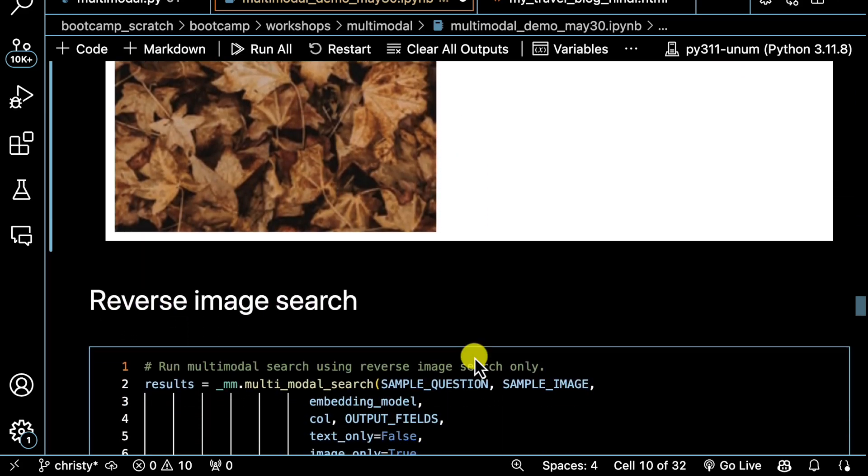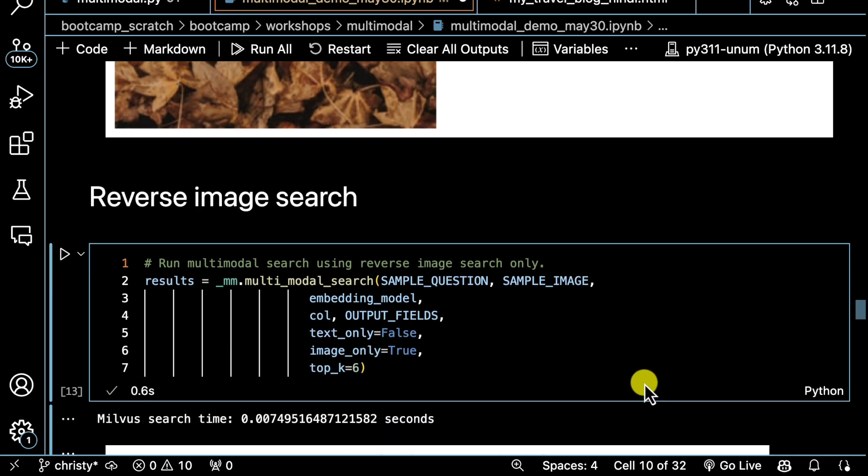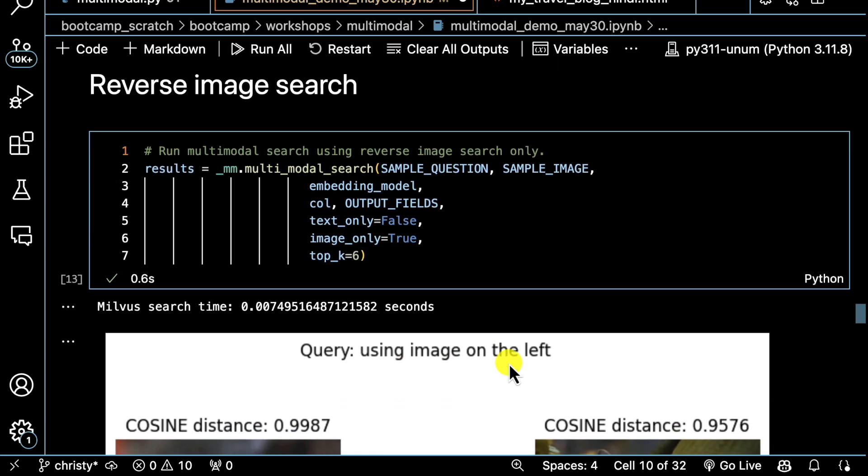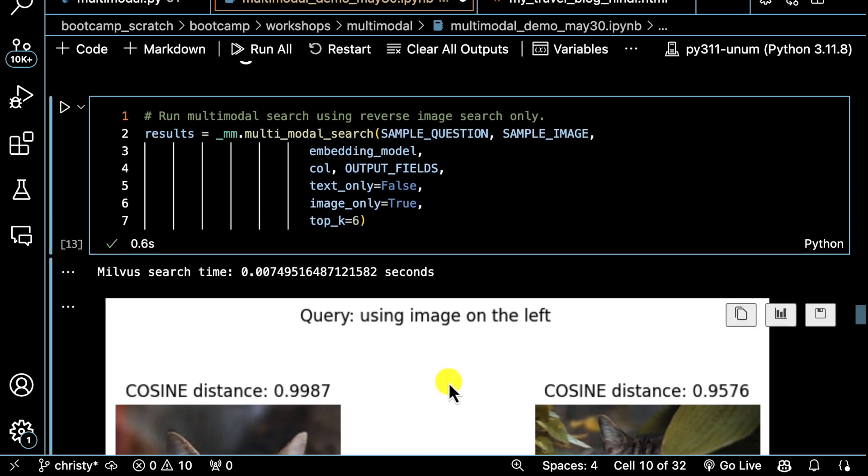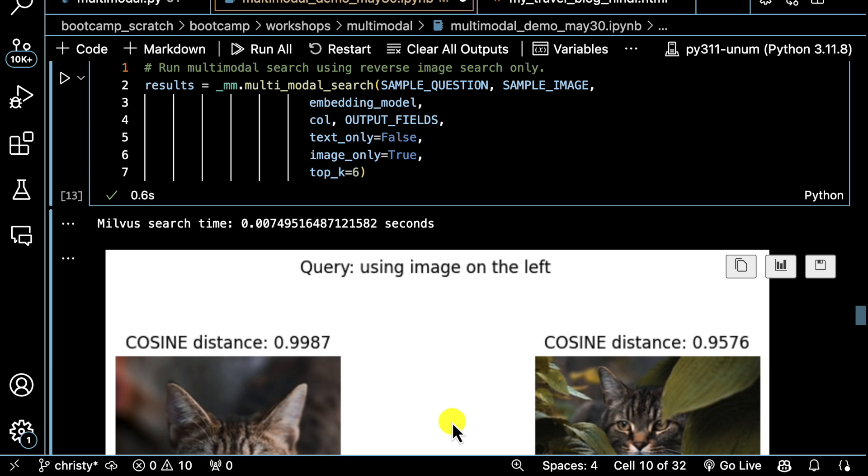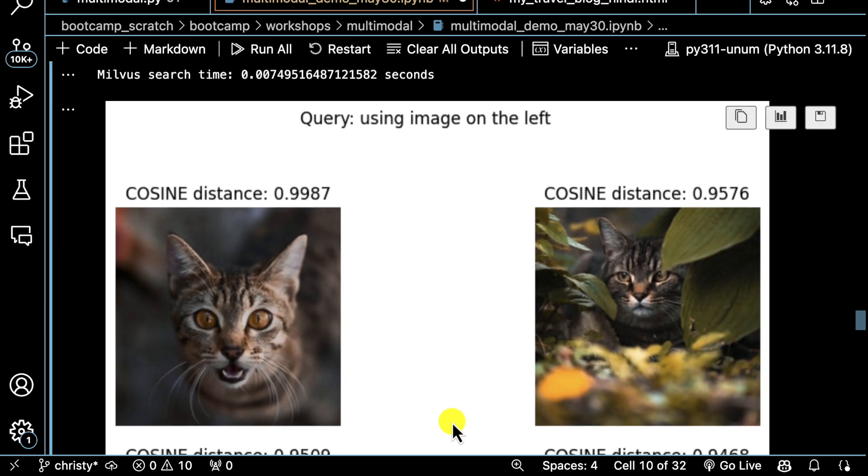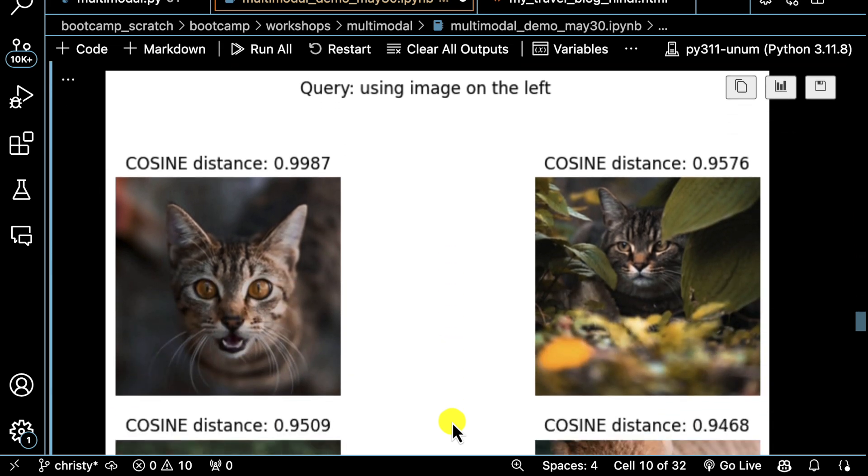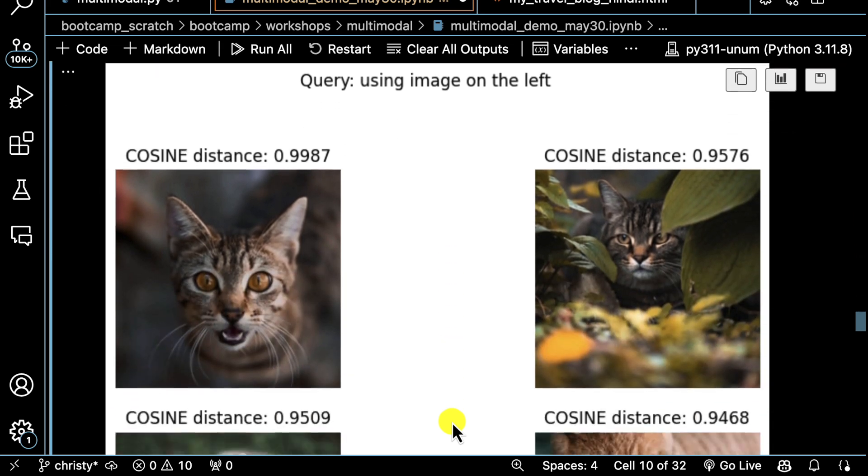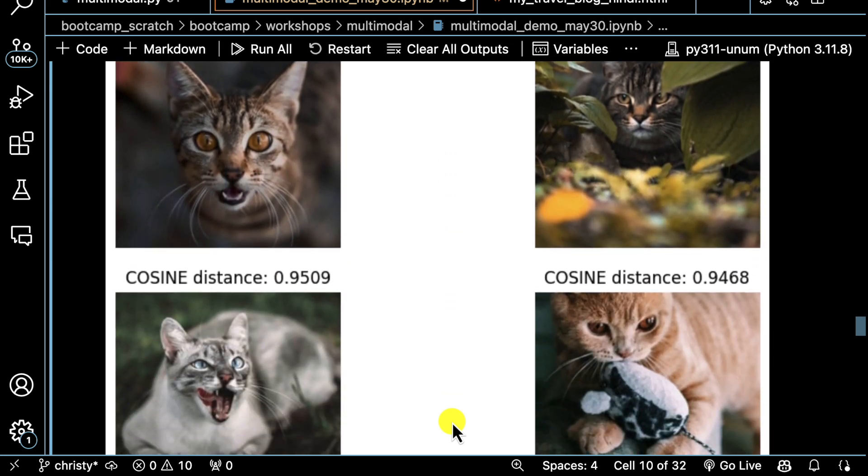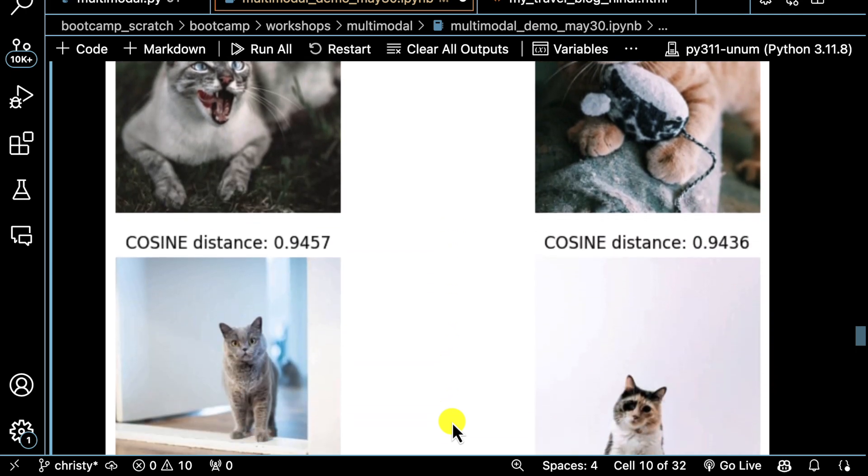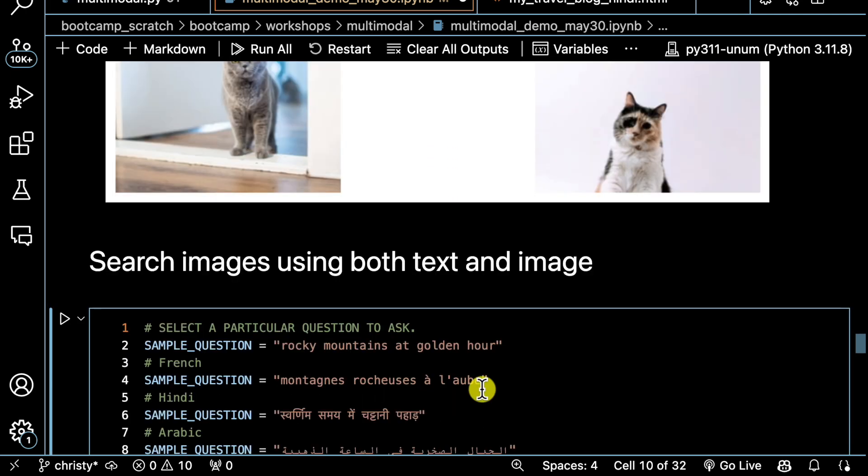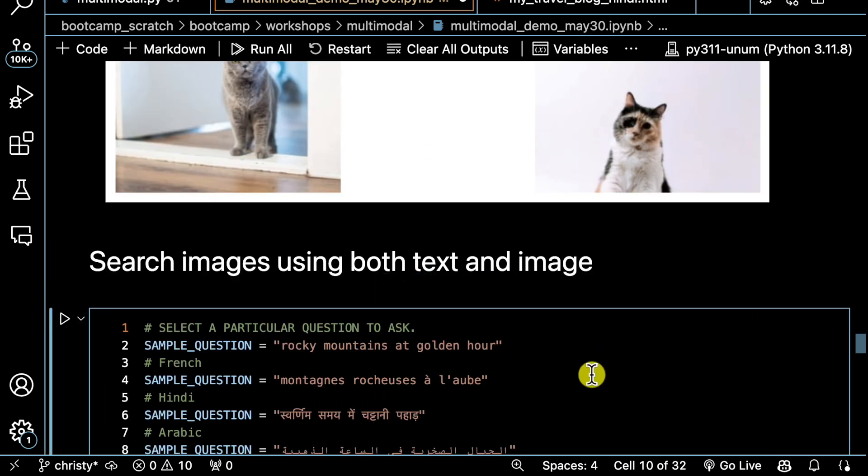Now I can also search just images—it's called reverse image search. So now I'm ignoring the text, but I am going to search just the dense vector field for images. Let's say I chose a cat, like this cat on the left, to search and return images, and I should get other cats.